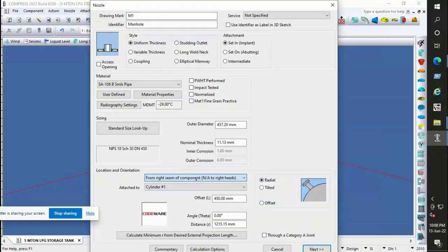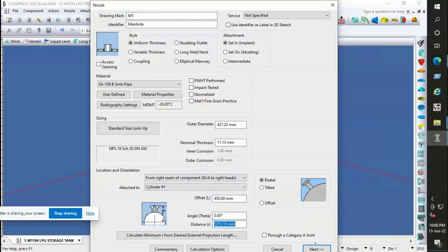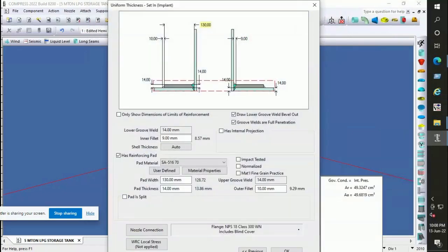To see more videos for pressure vessel design, subscribe to our channel and click the bell icon button. You can also send us your inquiries at asme.pvdesigner@gmail.com or tell us in the comments.